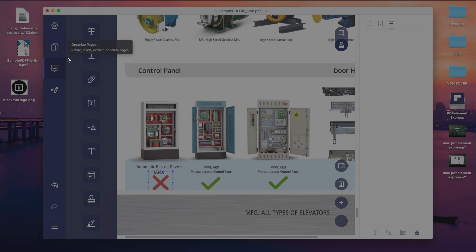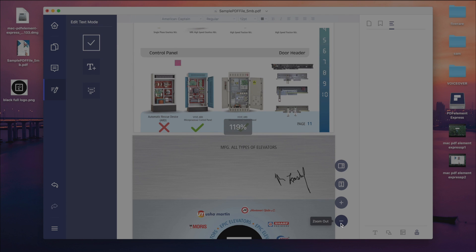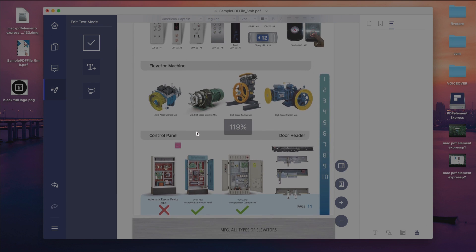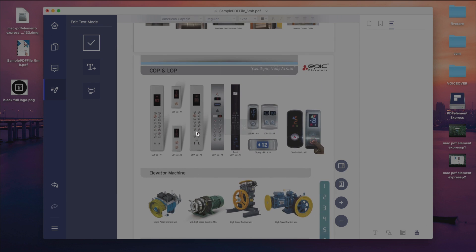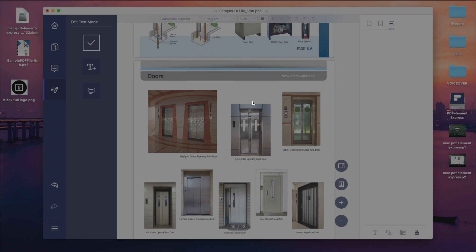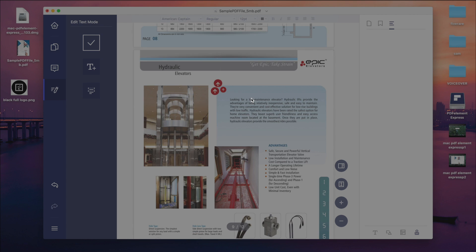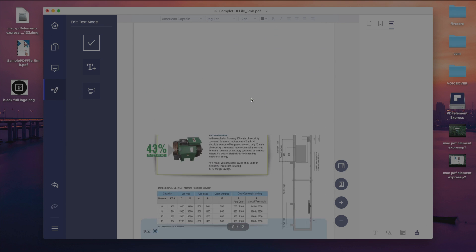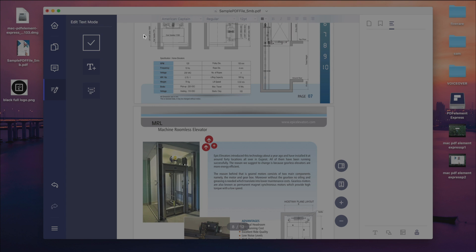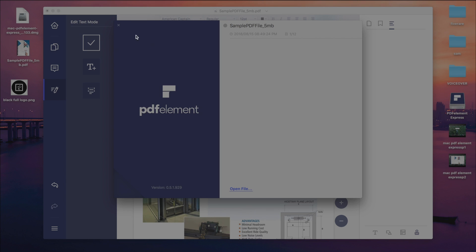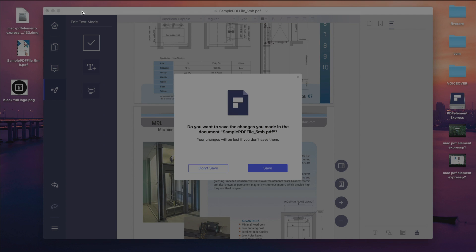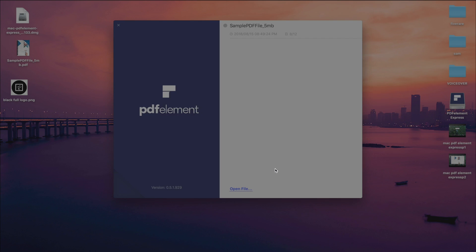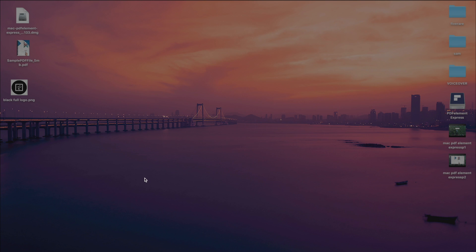So if you want to try this software, you can find a link in the description of the video or in the comment section to download this software. And I just want to say that if in your daily life PDF is included in your work like mine, I'll highly recommend you to at least try this software. And if you want to buy this PDFelement Express, as I said before they are giving flat 50% discount. So all the links are in the description. Go ahead and check out.